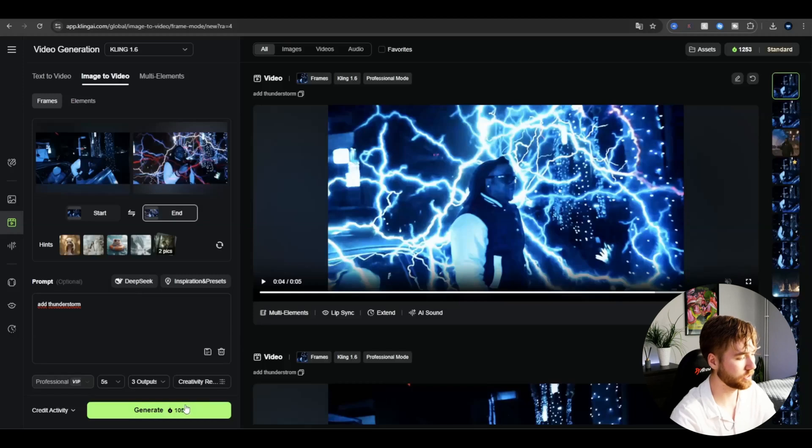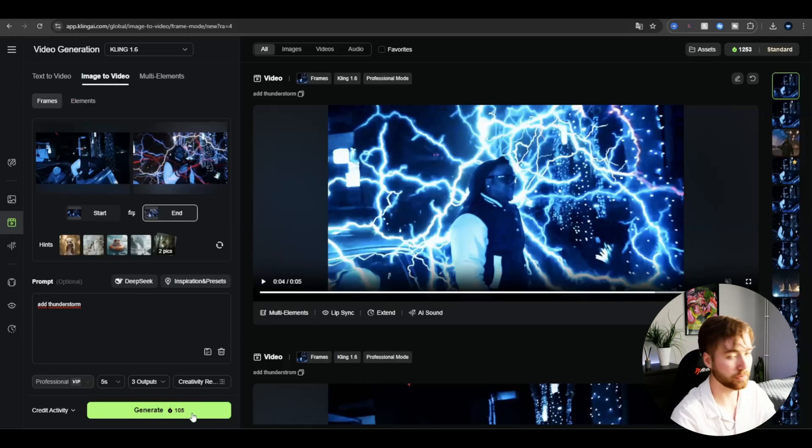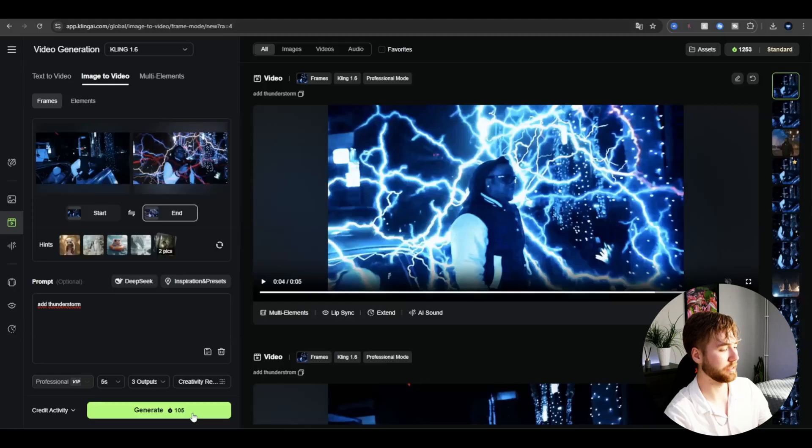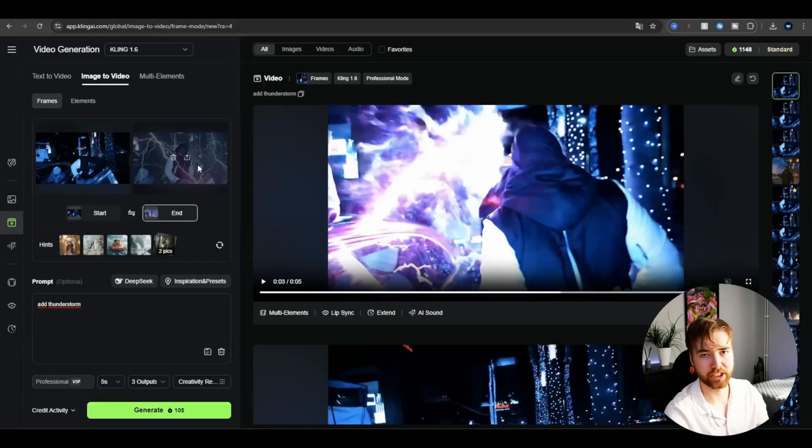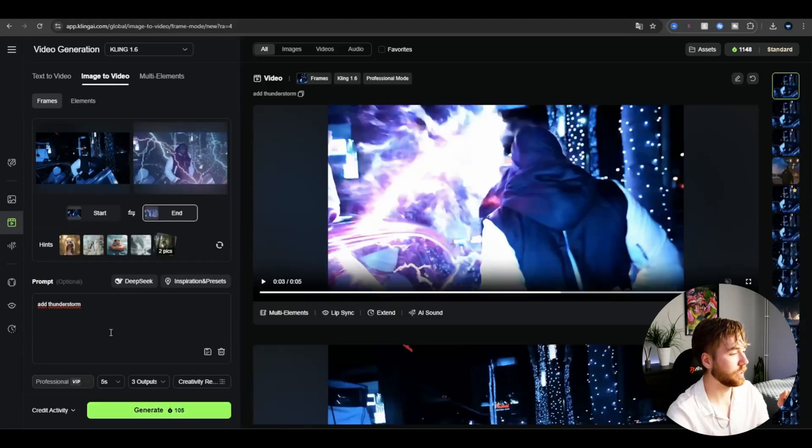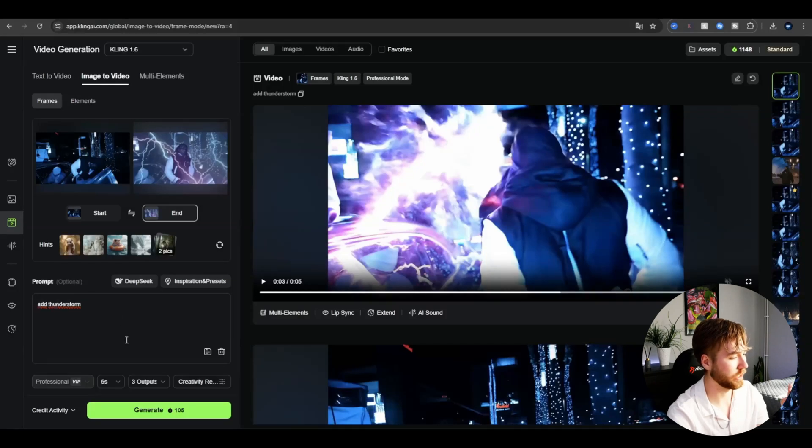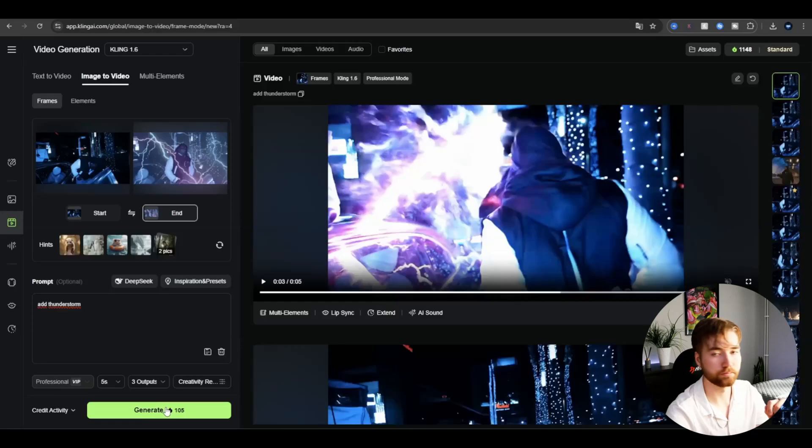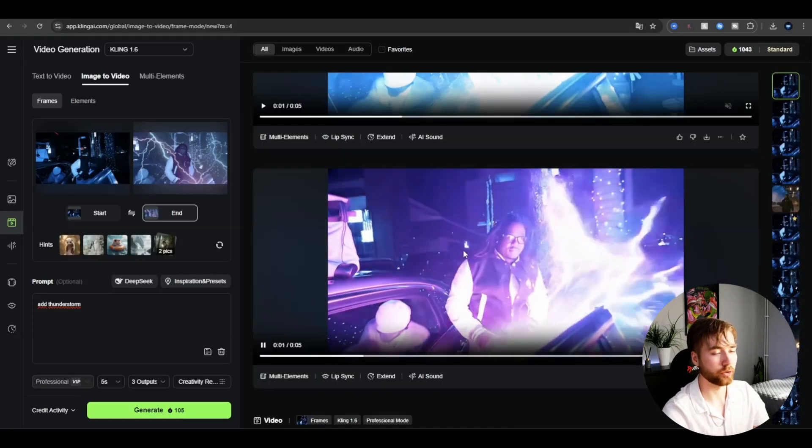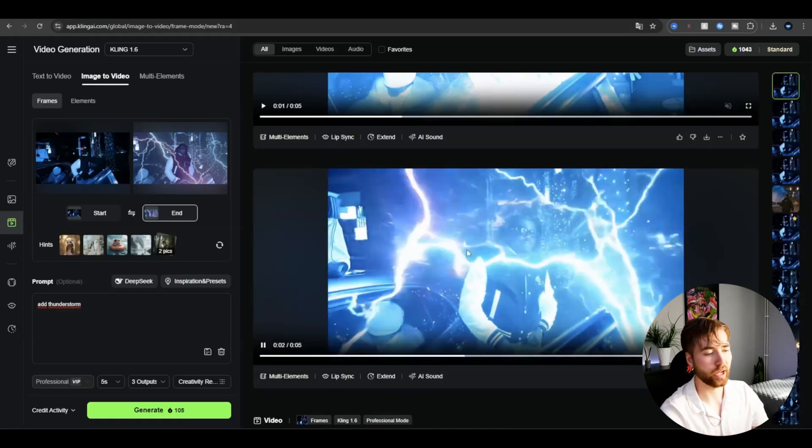I forgot to tell you that when you use this Cling 1.6 model, you have the VIP professional mode where you can render three outputs at the same time. You'll have to spend a little more credits, but if you're willing to do that, you can speed up your workflow a little bit.